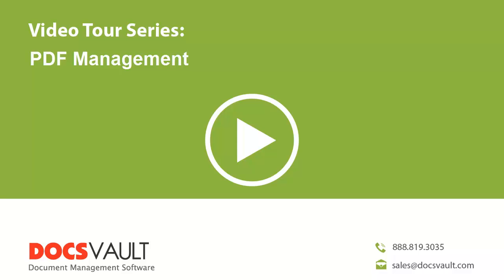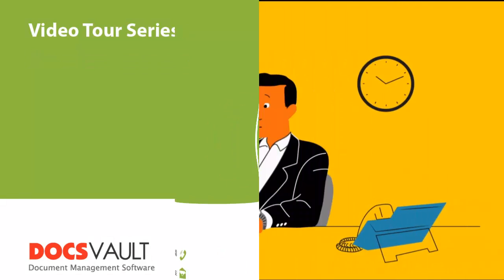PDF Management. Welcome to the DocsVault Video Tour Series. In this section, we will learn how to manage PDF documents in DocsVault.